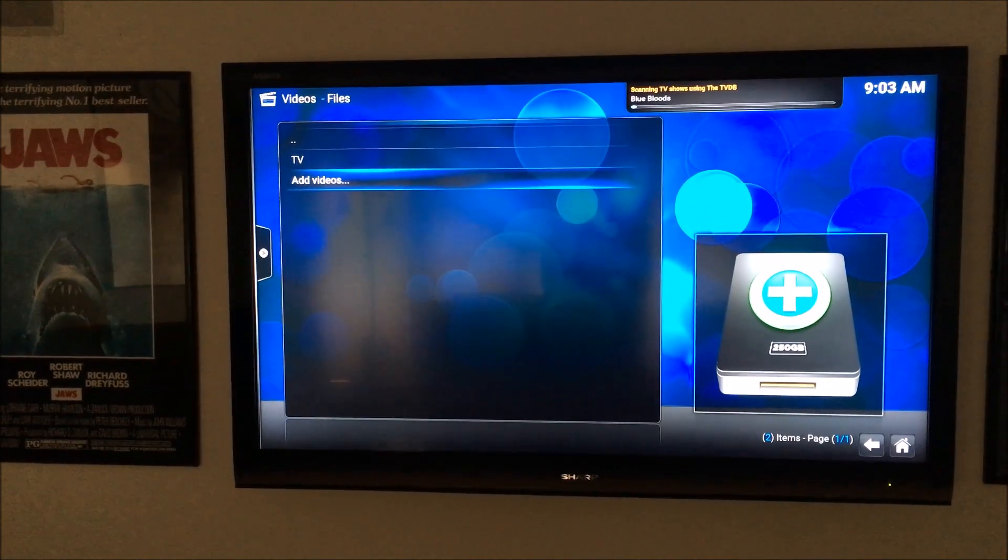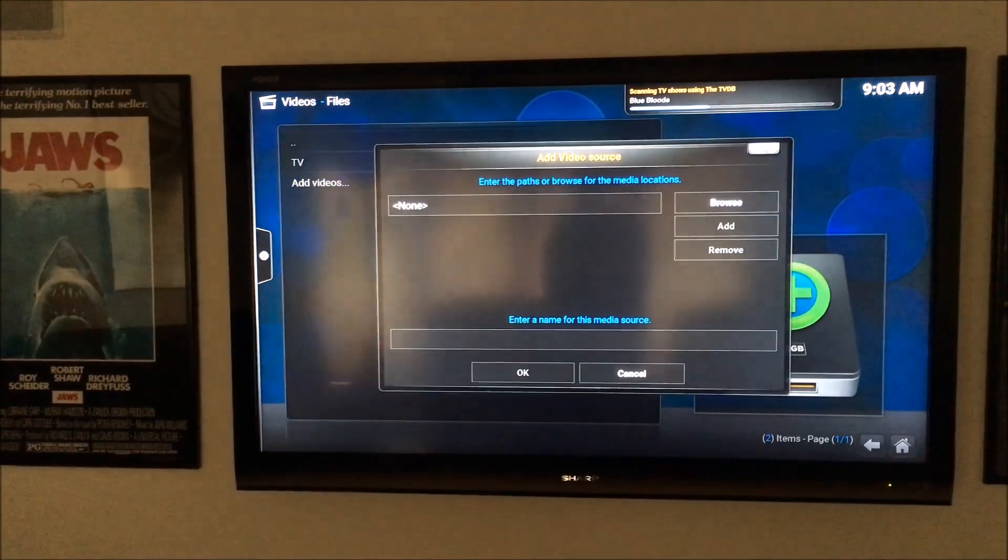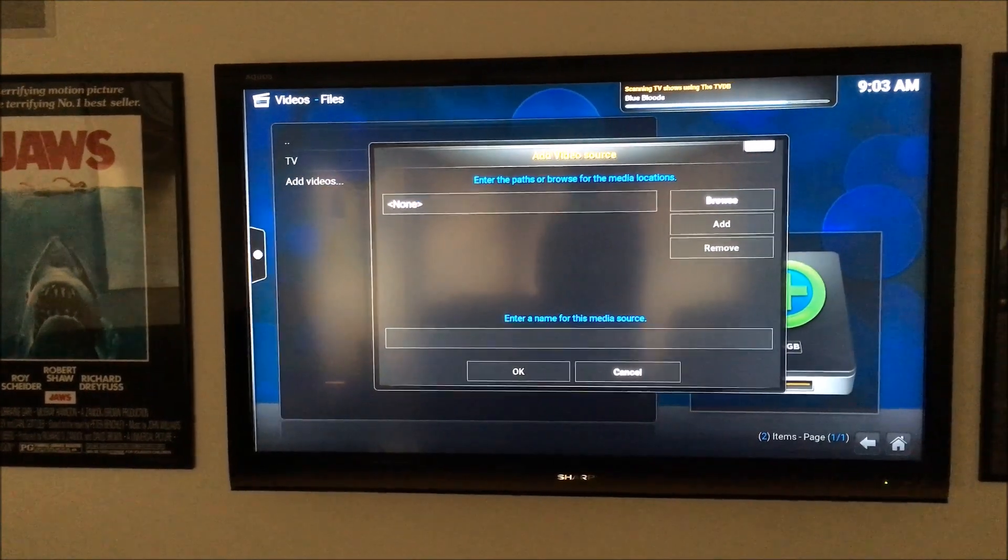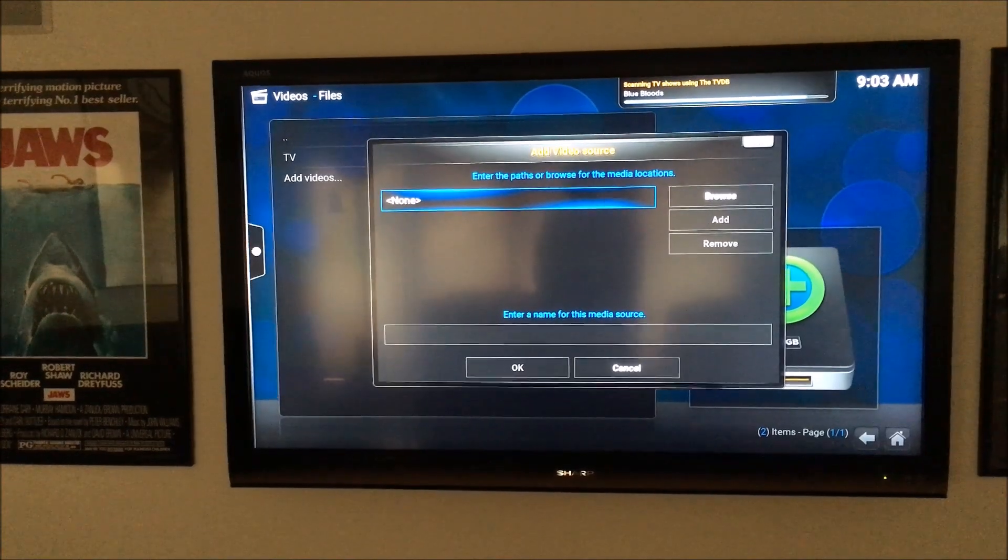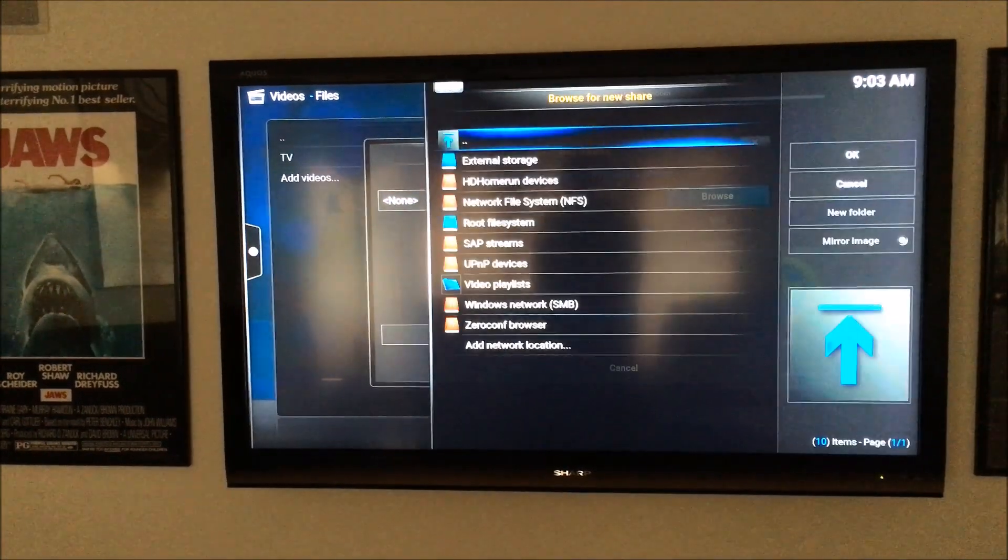Now while that's updating, I'm going to add that additional folder, the Movies folder.